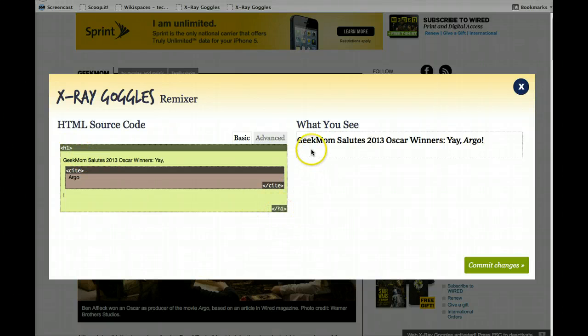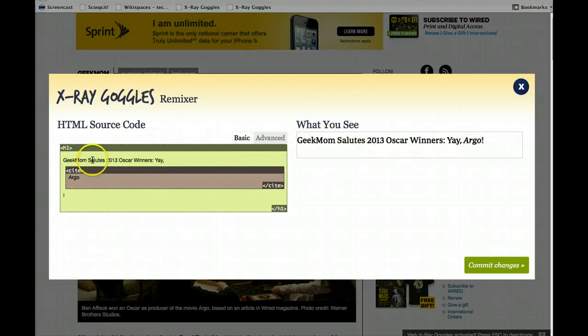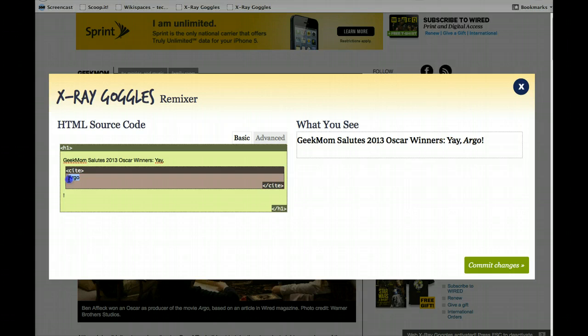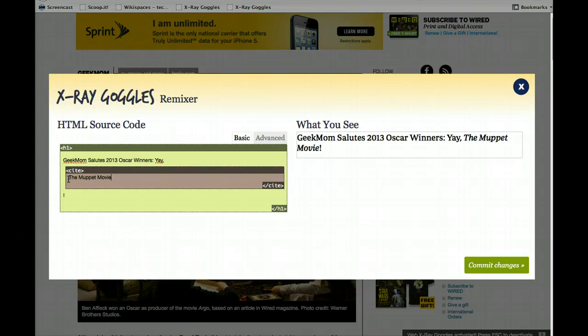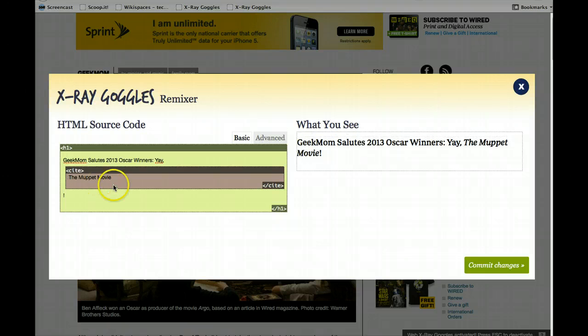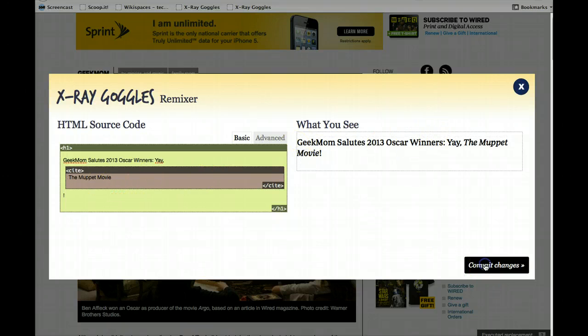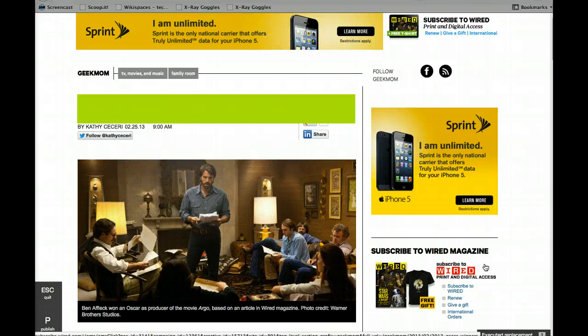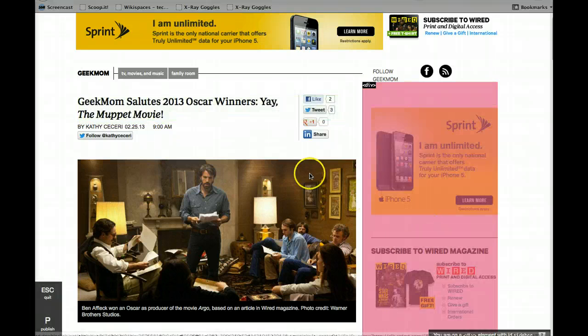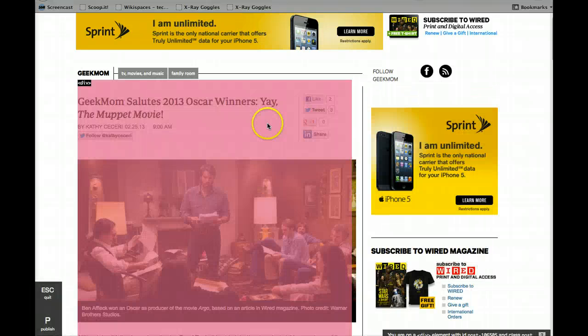And then what I see on the screen is here. And if I want to edit something, I'm going to say that Geek Mom is really happy that the Muppet movie was the winner. And then I can commit changes, and there you go.